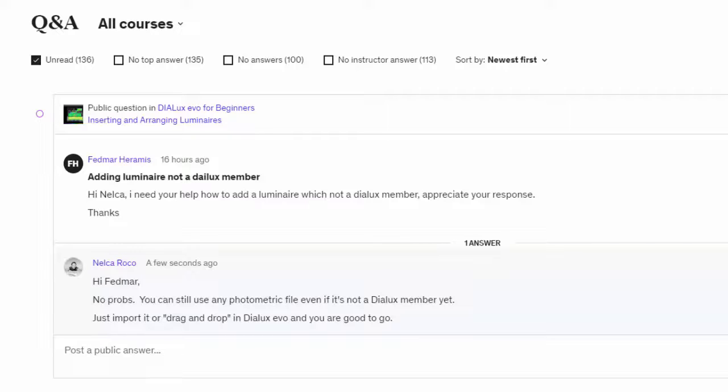And I replied: Hi Fedmar, no problem, you can still use any photometric file even if it's not a Dylux member yet. Just import it or drag and drop in Dylux Evo and you're good to go.